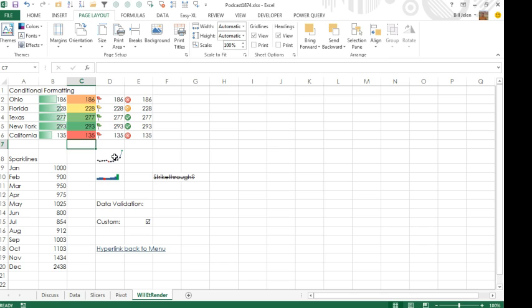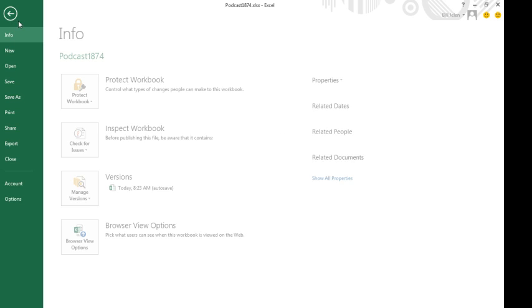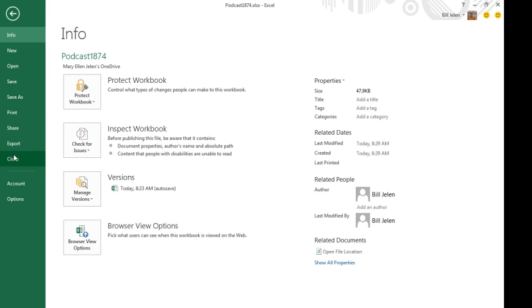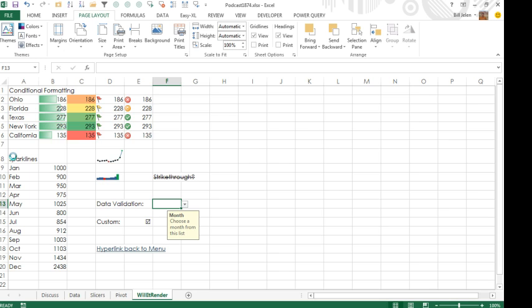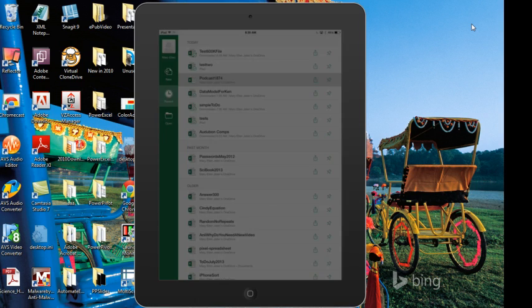Will it render the new data visualizations, the data bars, the color scales, the icon sets, will do sparklines, spark bars, strikethrough, will let us do data validation, custom number formatting, hyperlinks back to menus, and let's see what this will do. So this is saved out on the SkyDrive, I'll save it here, I have to close it on the PC, so that way we don't have a sharing issue, and then on the iPad now, we'll open that, downloads it from the OneDrive.